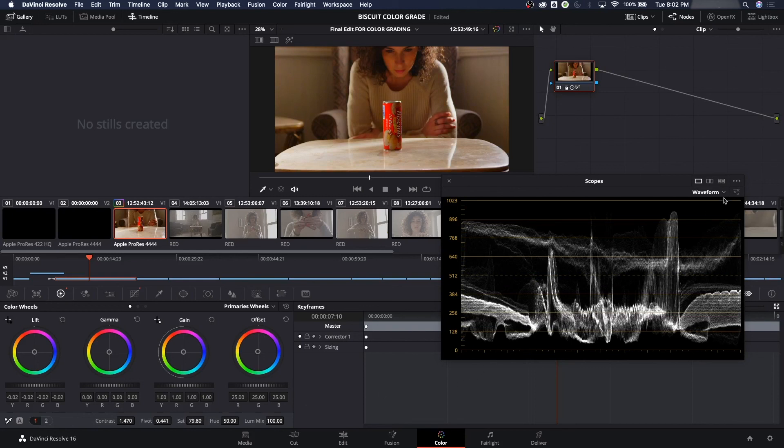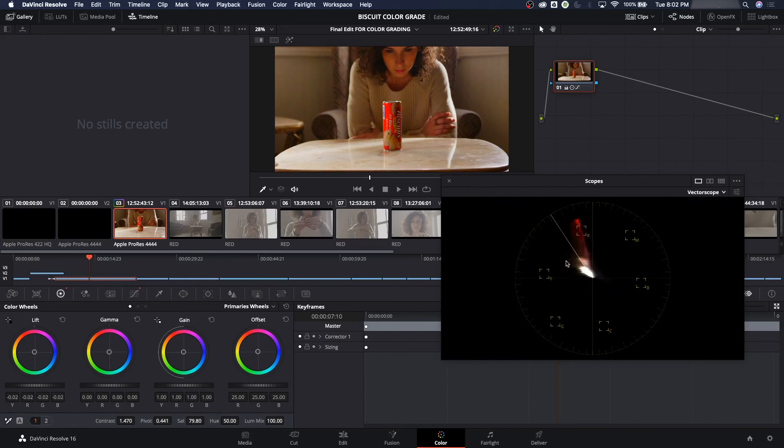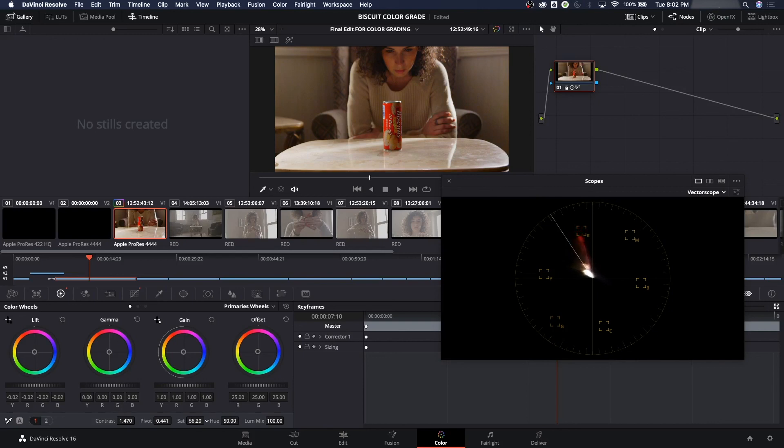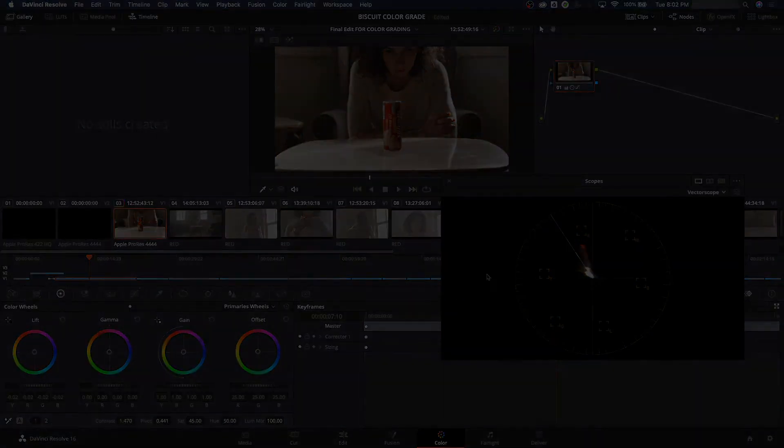So my vectorscope, that is measuring general hue and then saturation. Look how oversaturated that red is there. It's telling us, it's warning us that that is oversaturated. So I can grab that and tone it down a little bit. There you go.